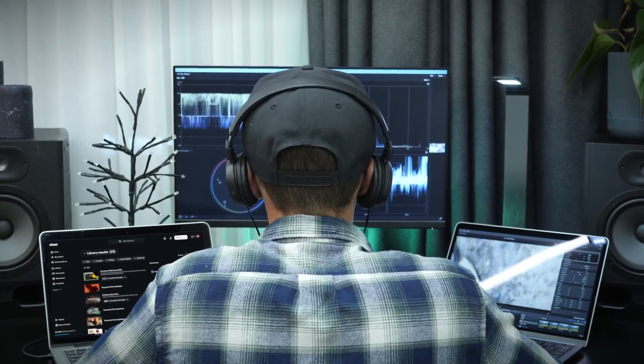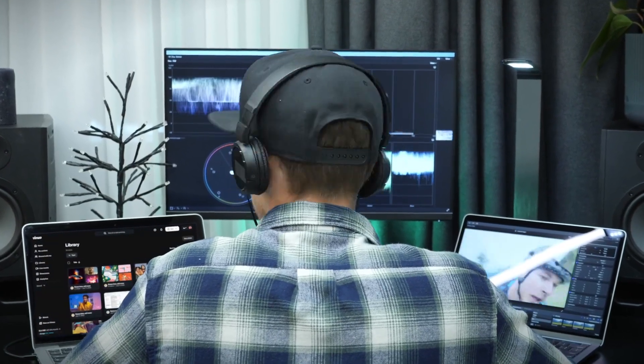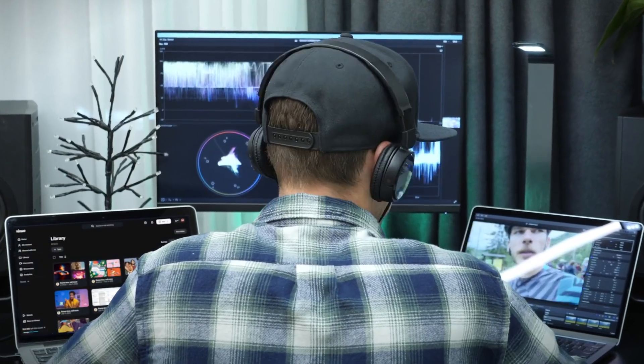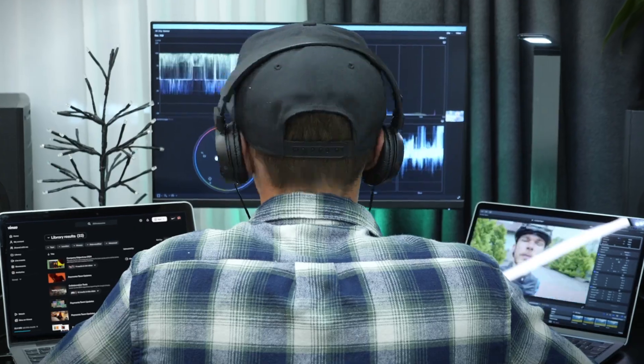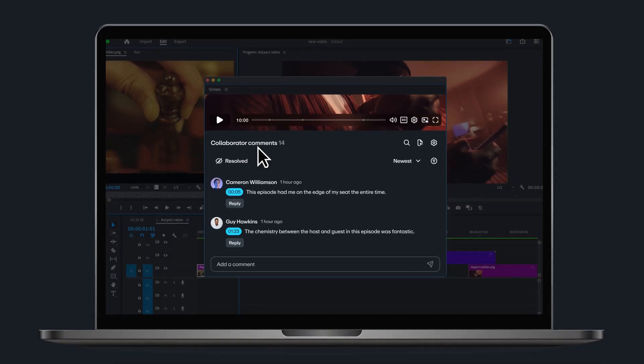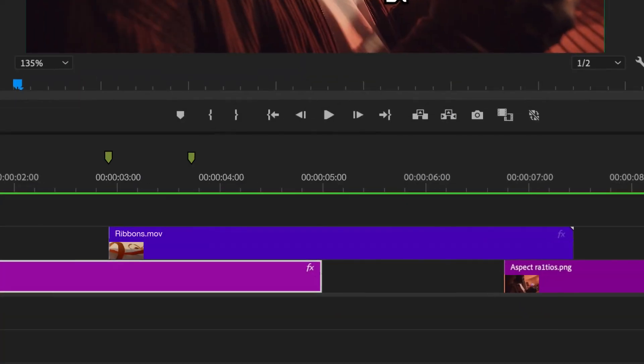Ever wish you could see your Vimeo review comments inside Adobe Premiere Pro? Instead of having to switch back and forth to your web browser? With Vimeo's updated integration for Adobe Premiere, import review comments right onto your timeline to help save time and simplify your workflow.